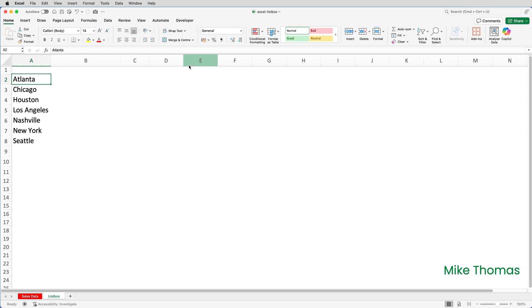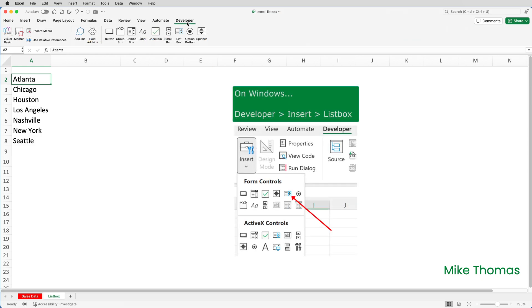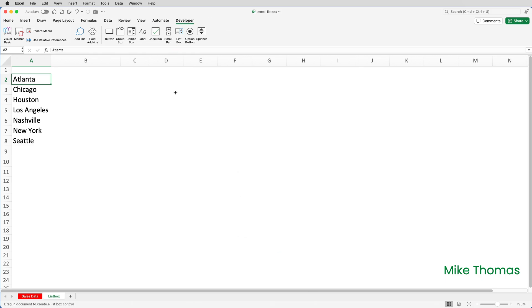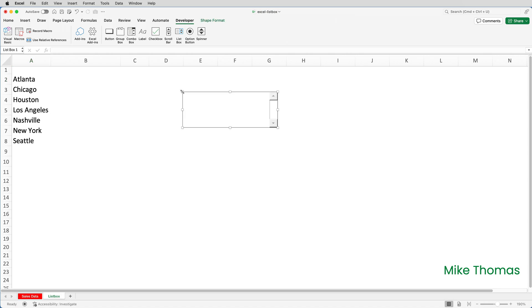To add the list box, click on the developer tab on the ribbon and click on the list box icon. Move the mouse into the spreadsheet and you'll notice the mouse pointer has become a little black cross. All I'm going to do is click anywhere and it creates a list box. I can resize it and move it later.